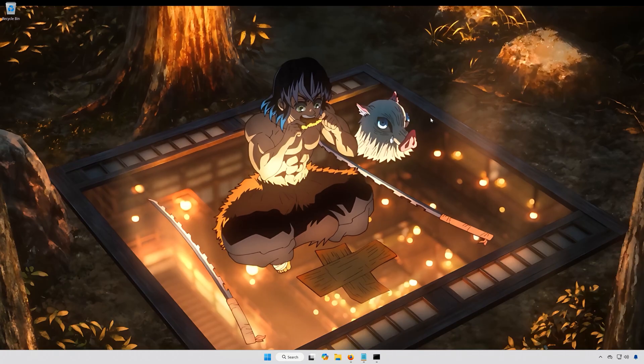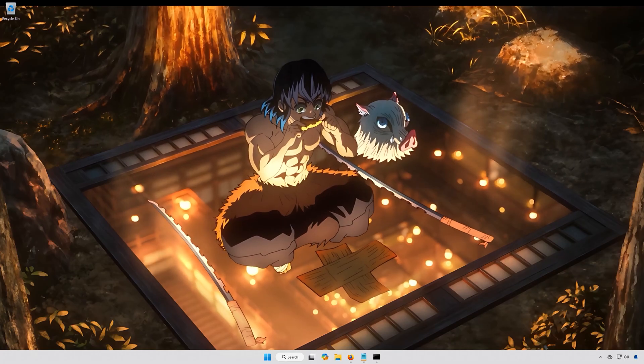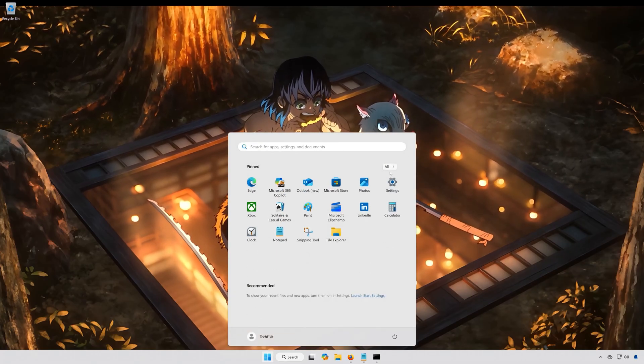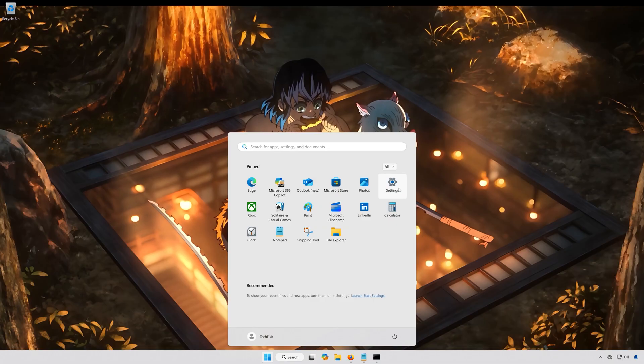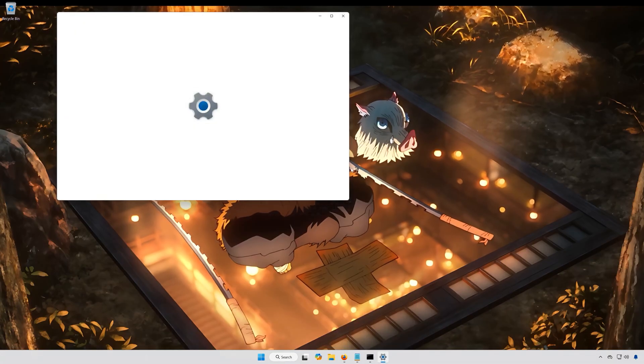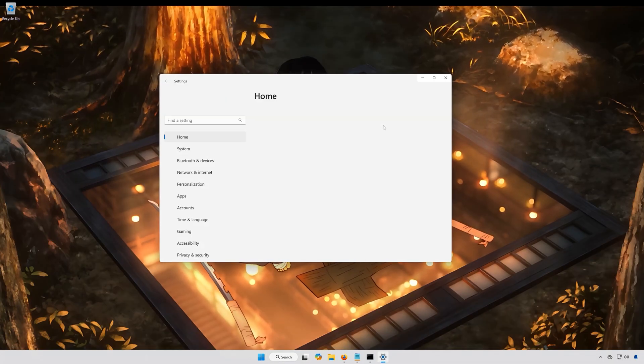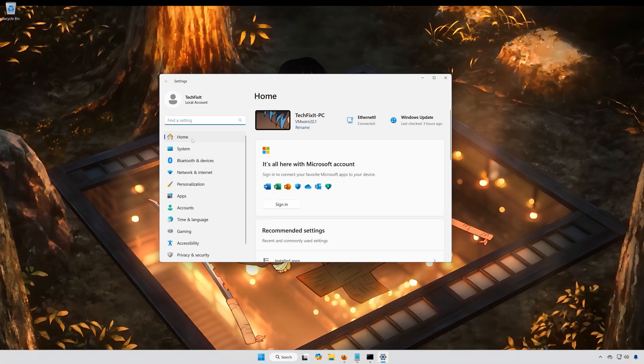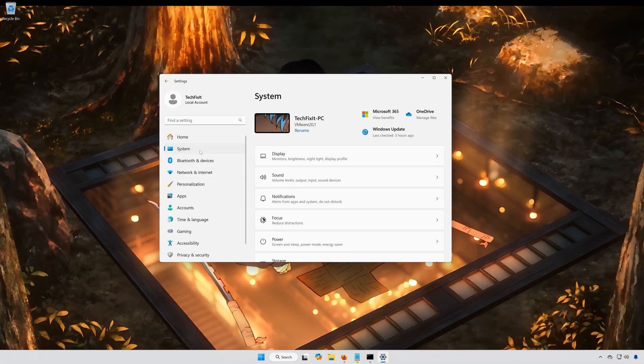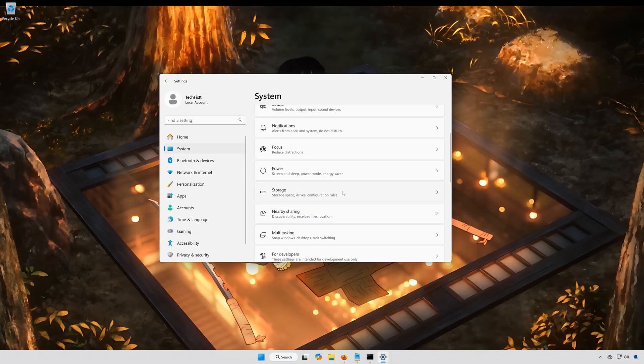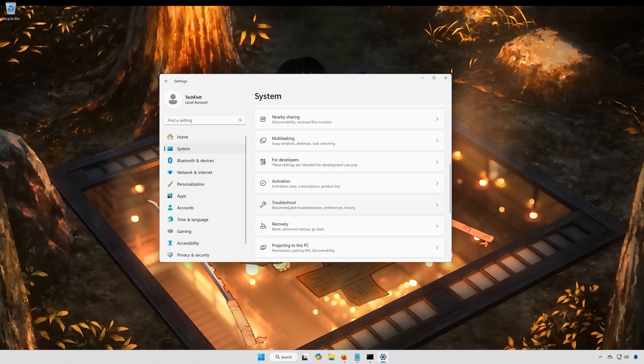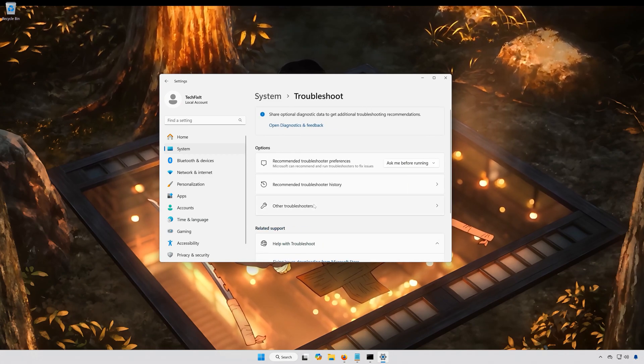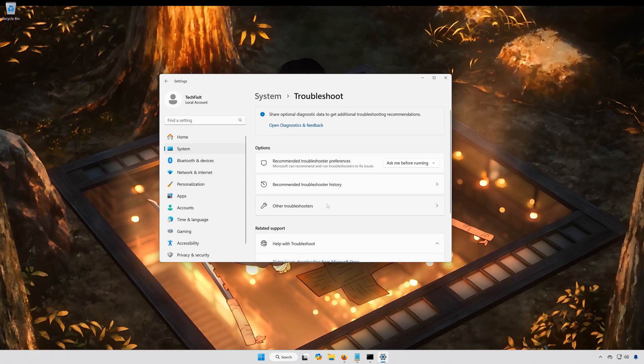First, open the Start menu. Open Settings. Open System. Open Troubleshoot. Open Other Troubleshooters.